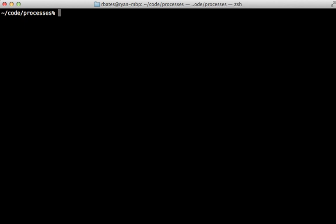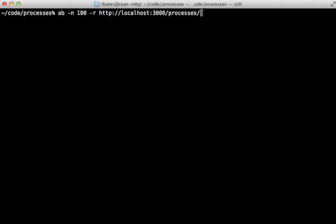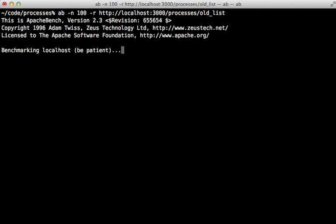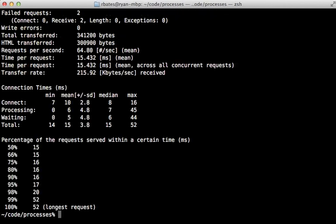To do the benchmarking I'm going to use the ab command and let's trigger 100 requests on the Rails app - that's localhost port 3000 slash processes slash let's do our old list first. Let's see how the full Rails stack performed with the traditional controller and you can see that got about 15 and a half milliseconds, about 64 maybe 65 requests per second with that.